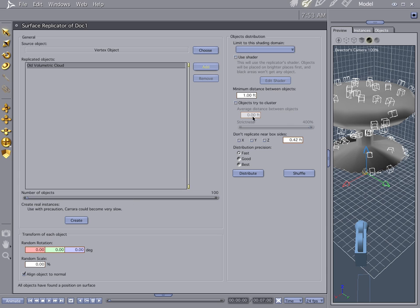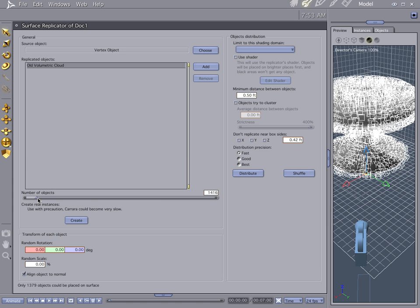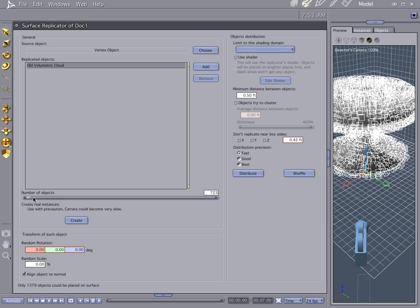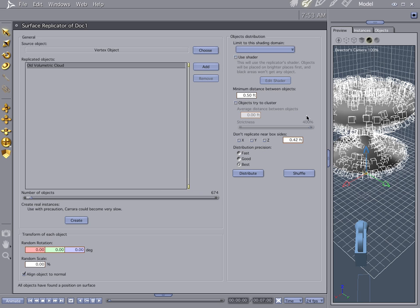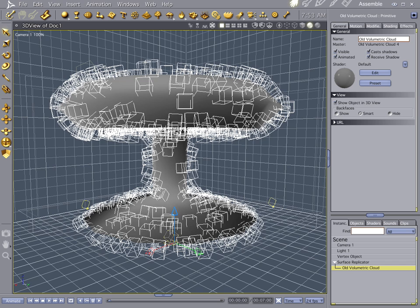Let's go ahead and make the minimum distance between objects 0.5. And they're closer together — really closer together, like inside each other. Let's bump the number of objects up, but not too much because we're going to do a pre-render on this. Let's do a best distribution. It kind of gets everything right there. And let's do a random scale — let's go ahead and render this first and see what we got.